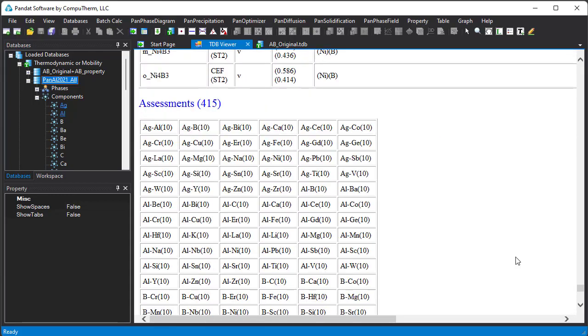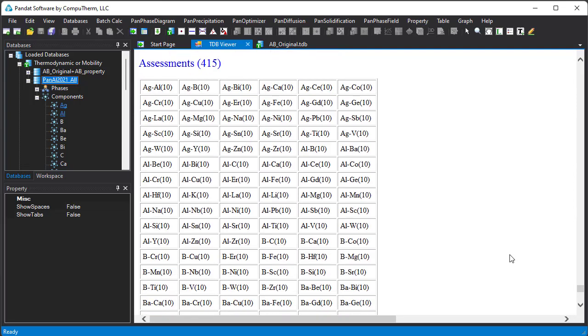Another useful information shown in the TDB viewer is the assessed subsystems, which are listed at the end of the page.